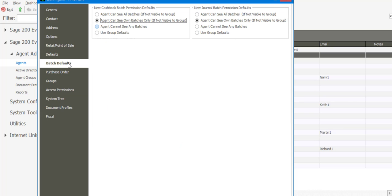On the batch default section, this relates to cash book batch permissions as well as general ledger journal batch permissions. The four options are: agent can see all batches, agent can see own batches only, agent cannot see any batches, or make use of the group defaults. Within the organization you may have agents processing cash book or general ledger journal batches with different types of information, and you may want to restrict access or visibility to those batches. It's simply a case of specifying the batch defaults tab and determining which of the four options are applicable.